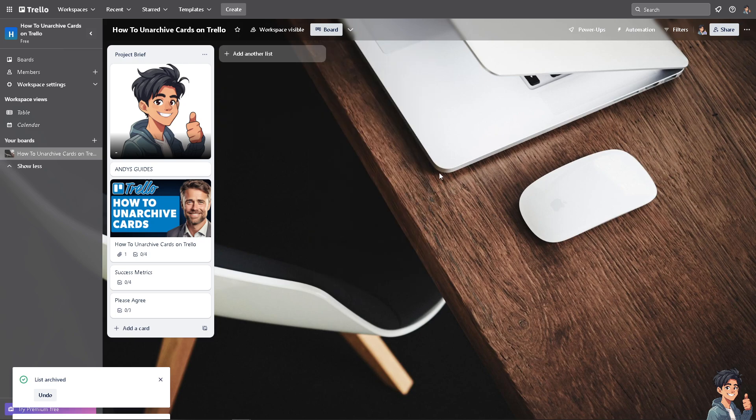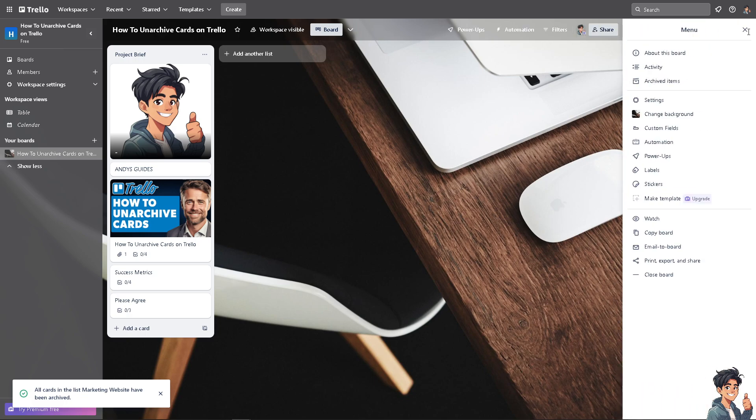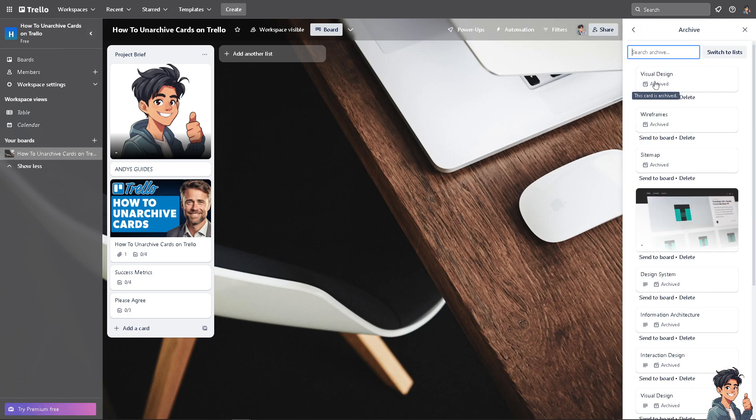To unarchive cards here on Trello, all I'm going to do is hover to the upper right corner, the ellipsis, the three dots, and go to archive items. You see, there's going to be an option that says switch to list.